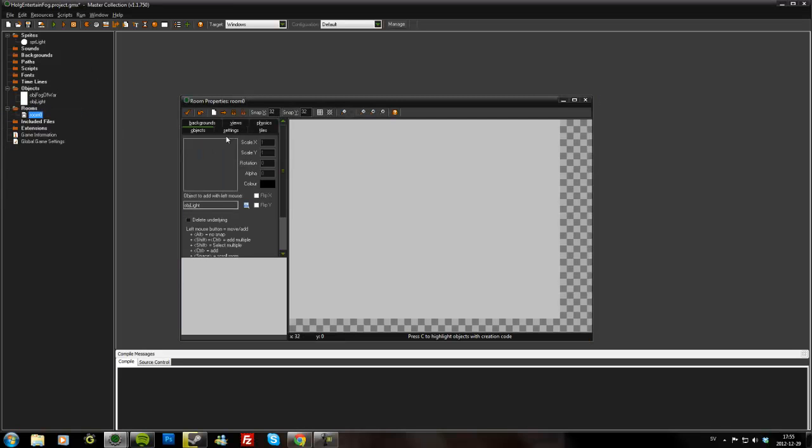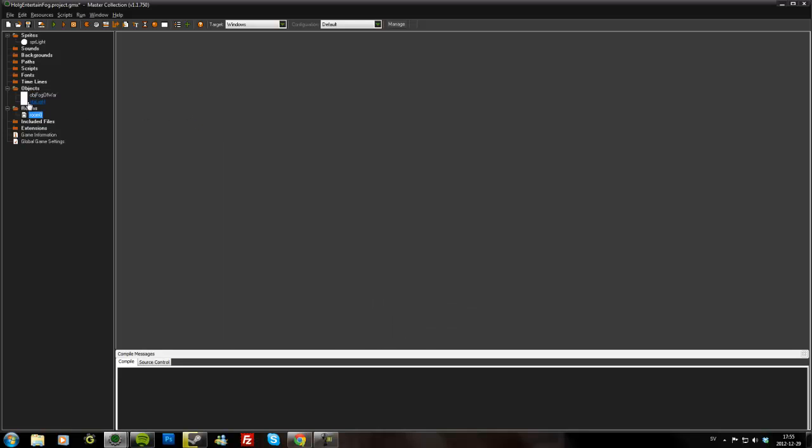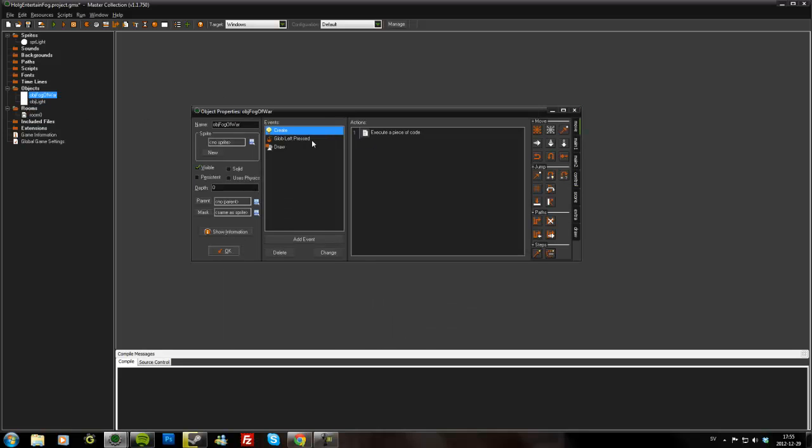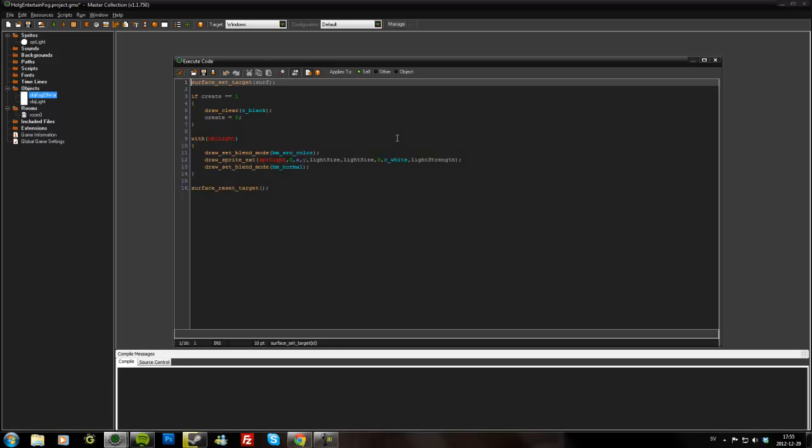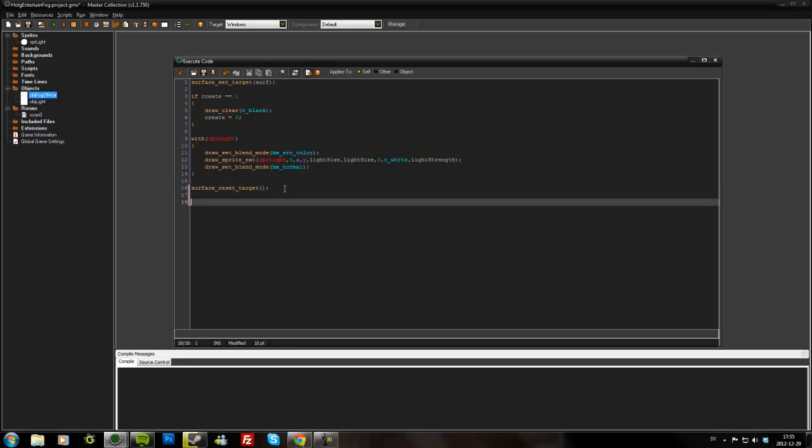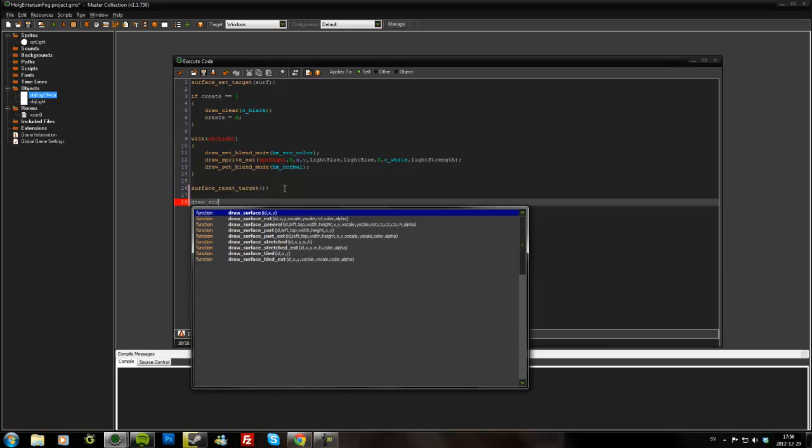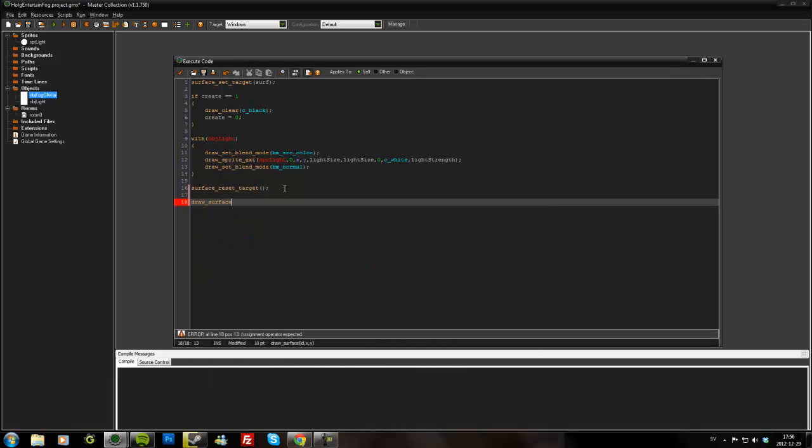We'll just have to create a room, add the fog of war object. Oh, and of course I did forget something. After I've reset the target, I want to draw the surface of course. draw_surface surf.